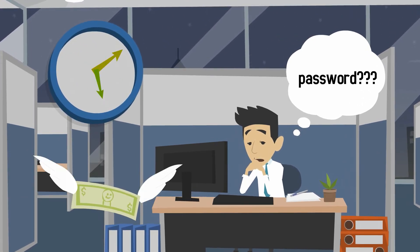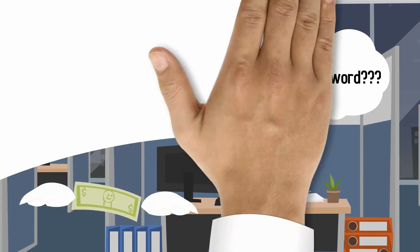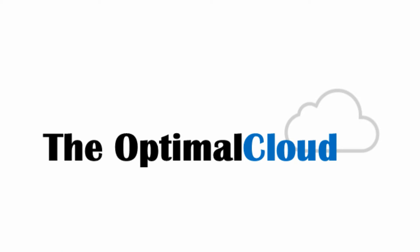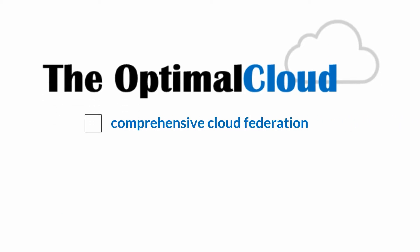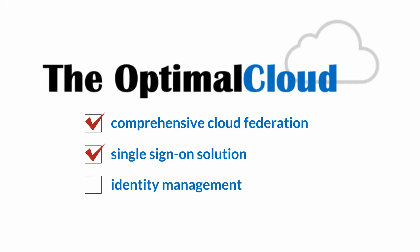Luckily, there's a solution to take these headaches away. The Optimal Cloud is a comprehensive cloud federation and single sign-on solution that can solve all of your identity management and password needs.